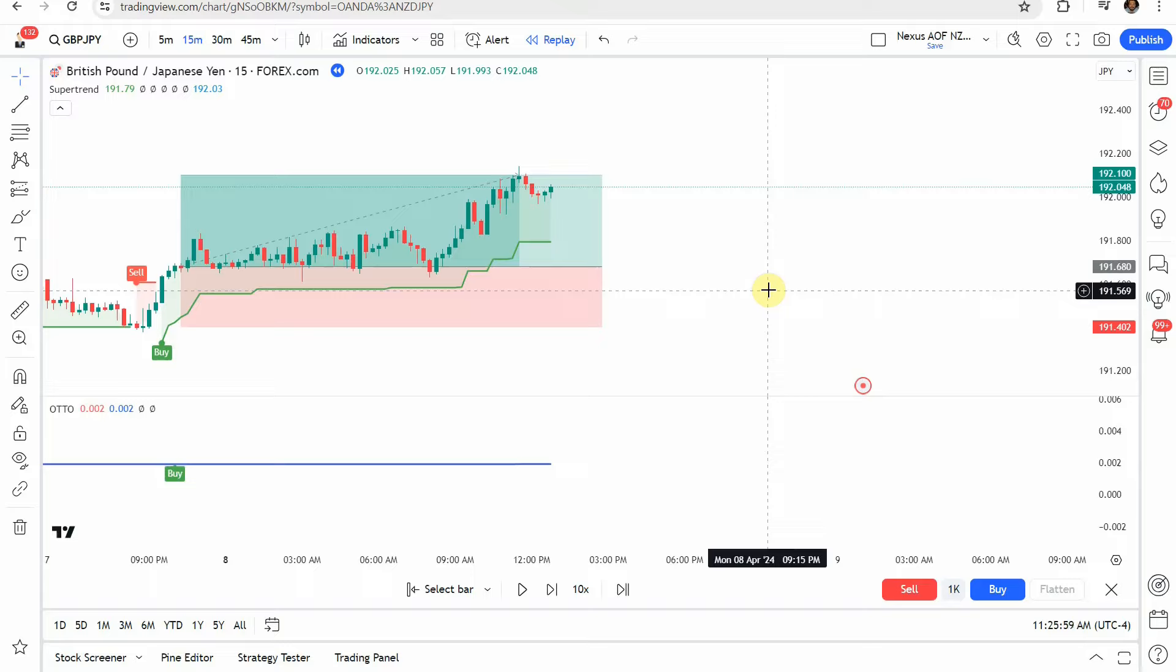So when you consider, is this the most accurate strategy on Trading View? I don't think so. Was it simple? Yeah, it was pretty simple.